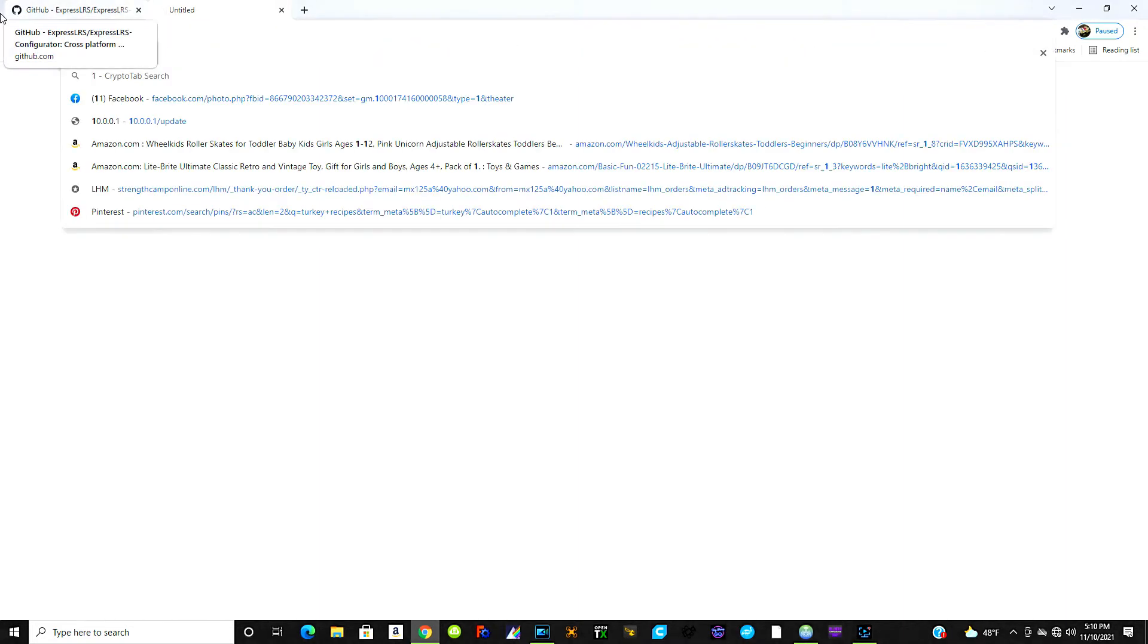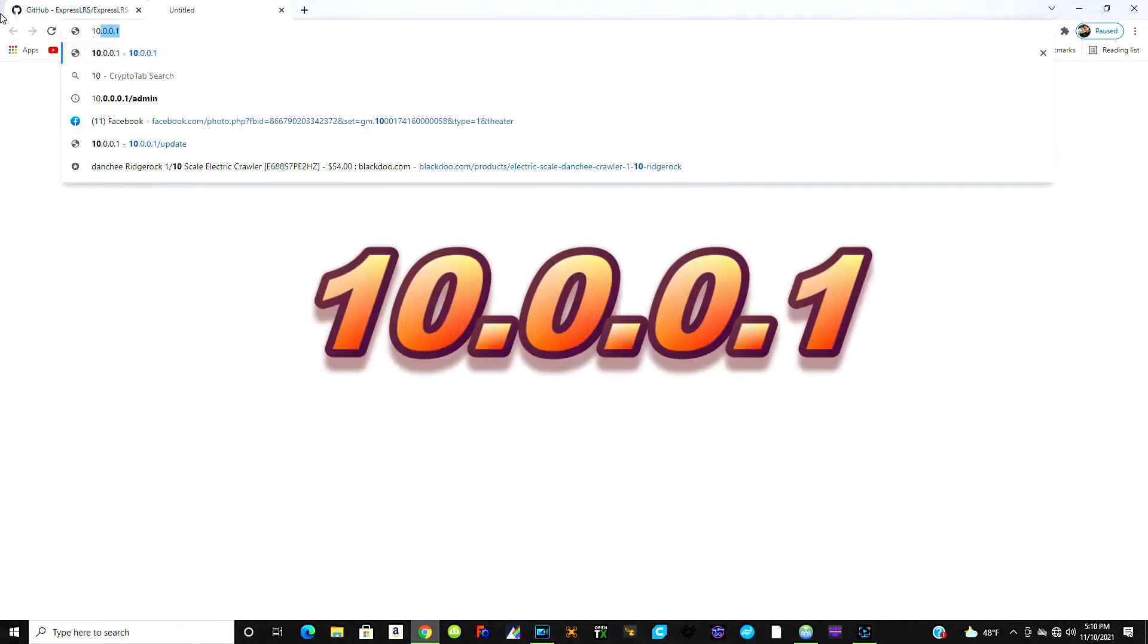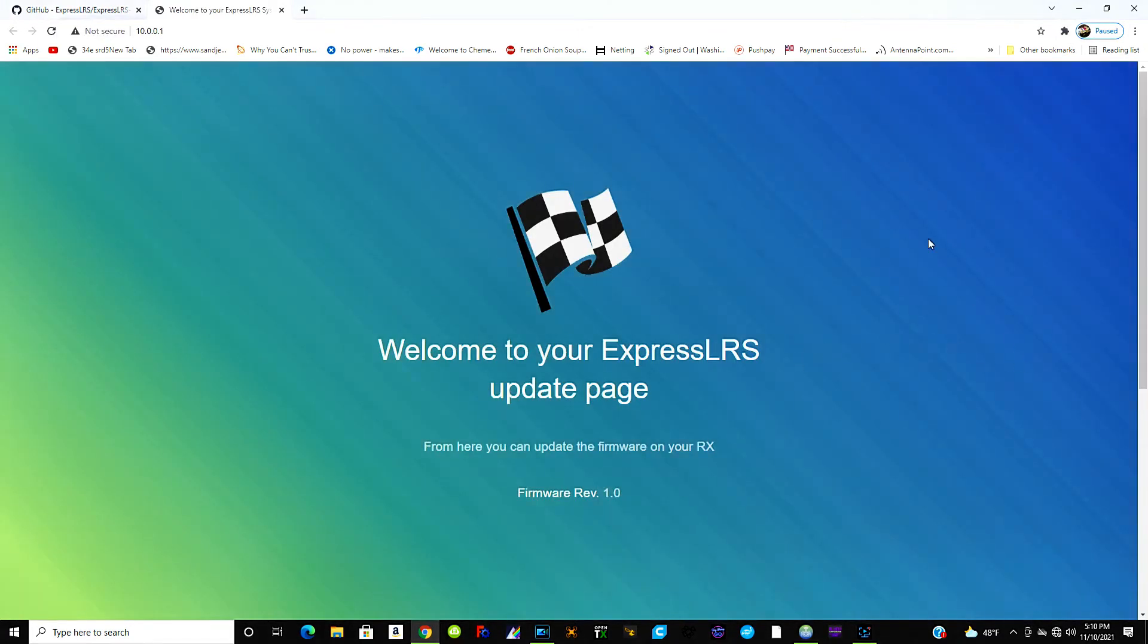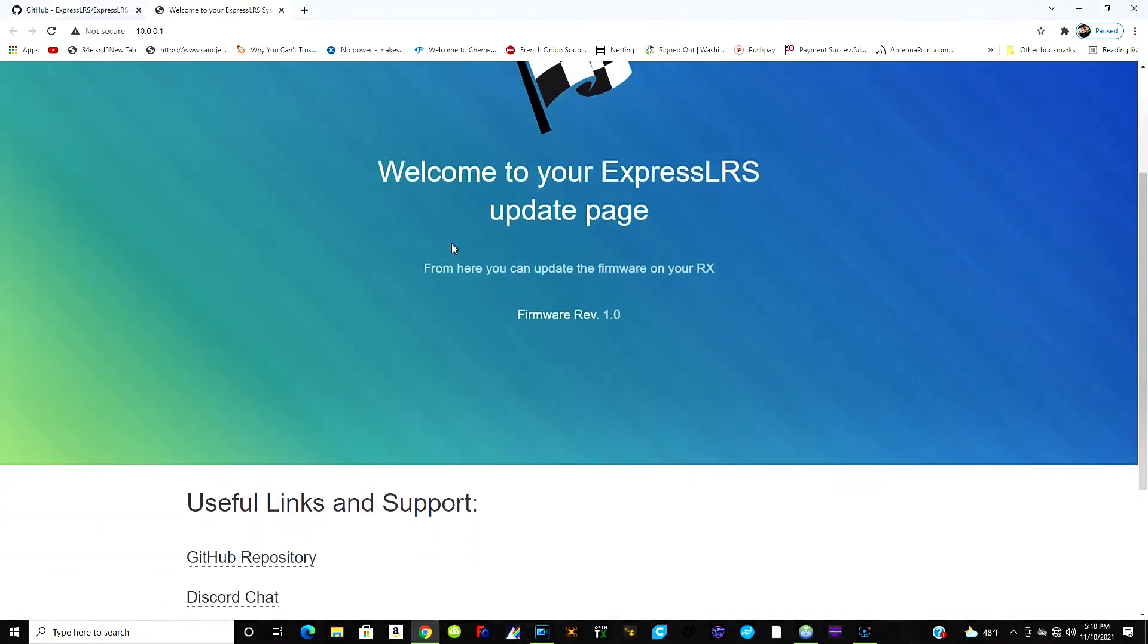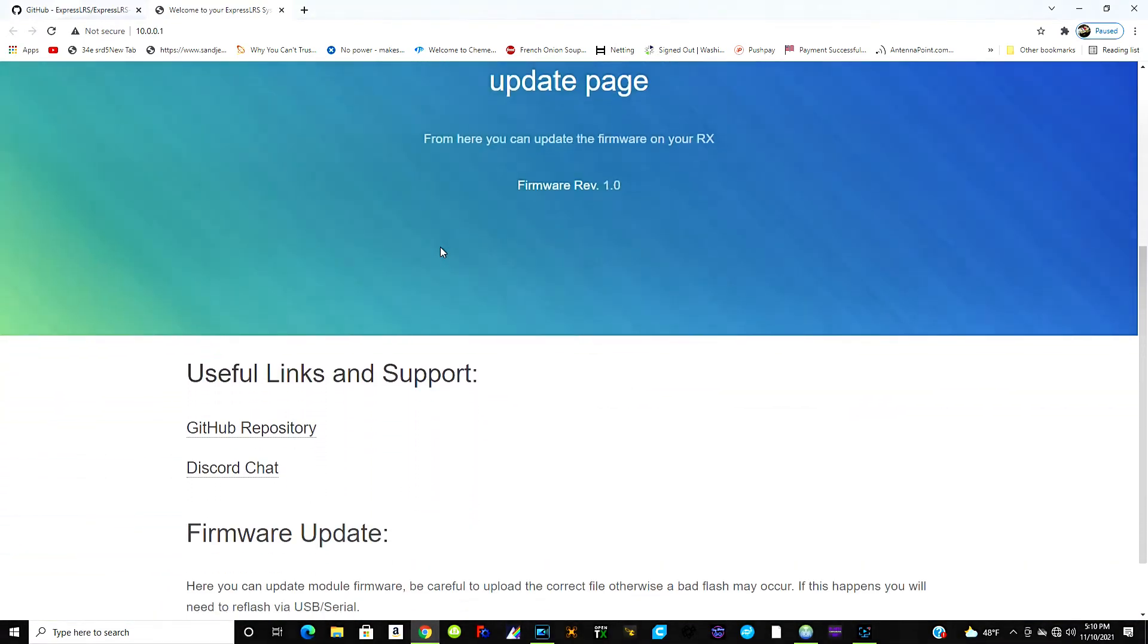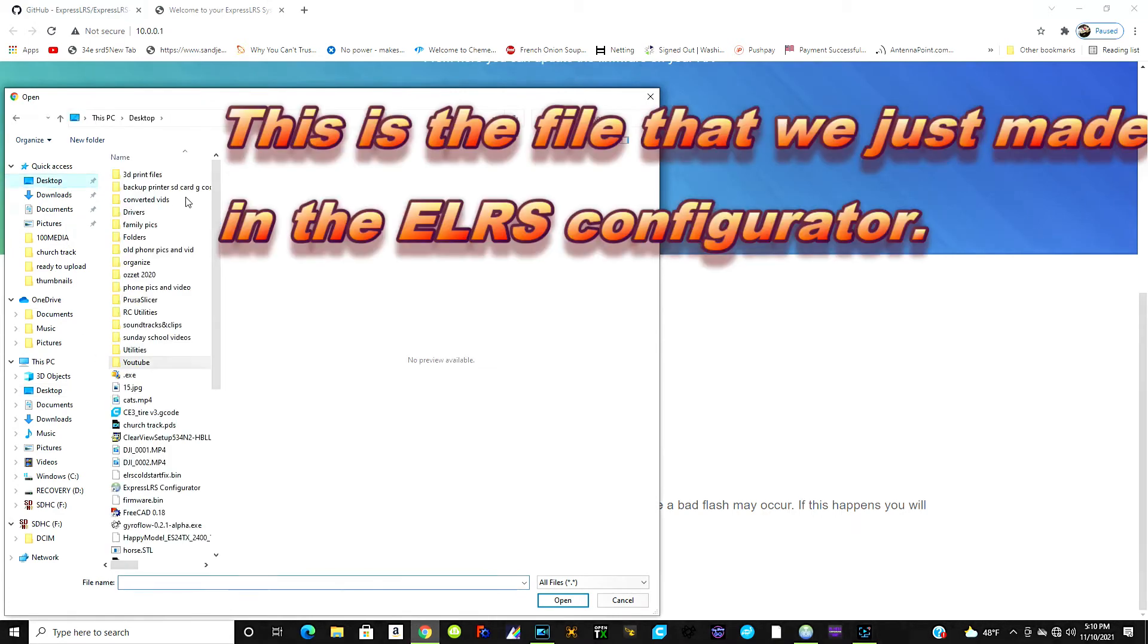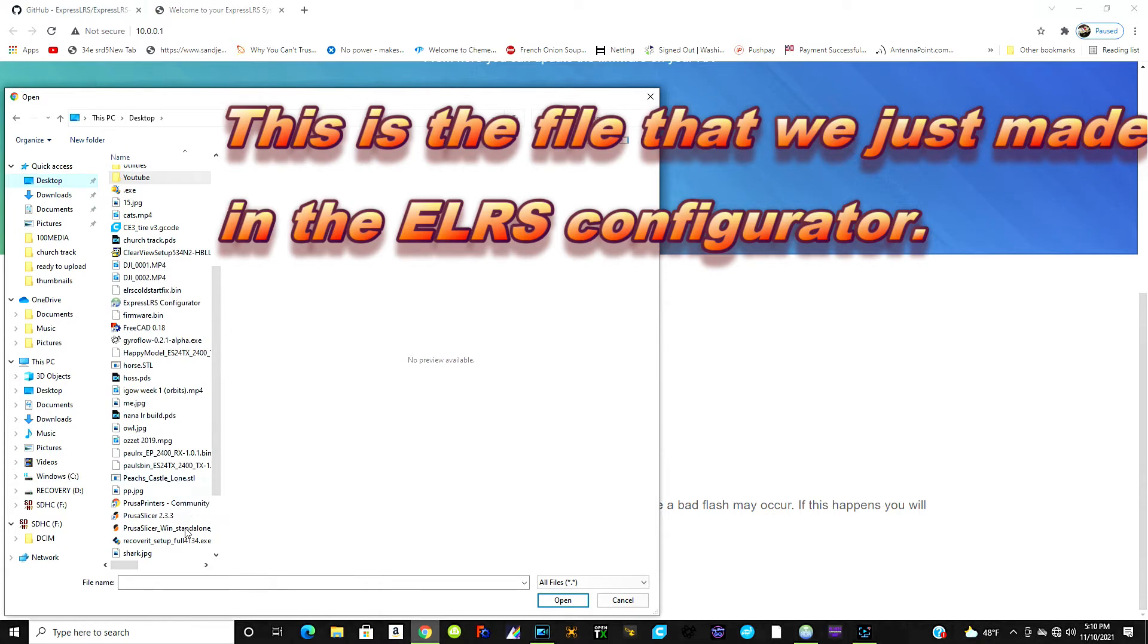Then we're going to open up, or it's going to open it up for us, just open an internet browser and then you're going to type in this 10.0.0.1, hit enter. Okay, now you should come up with this page right here and how you do this is, so right now we're connected to the Wi-Fi of the receiver. Going to want to scroll down here, choose file, and we're going to choose our file.